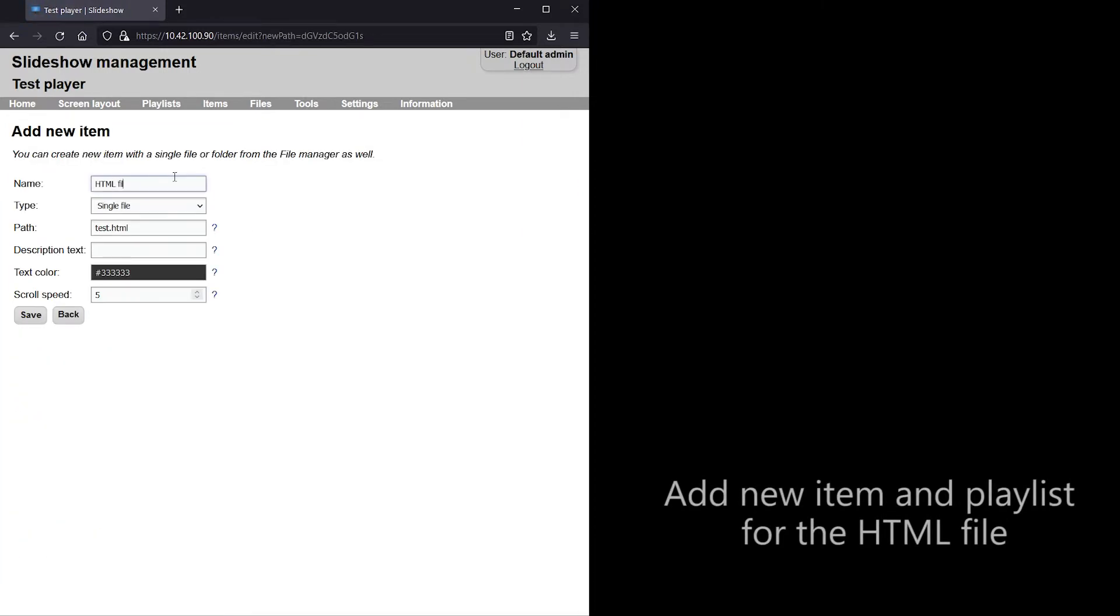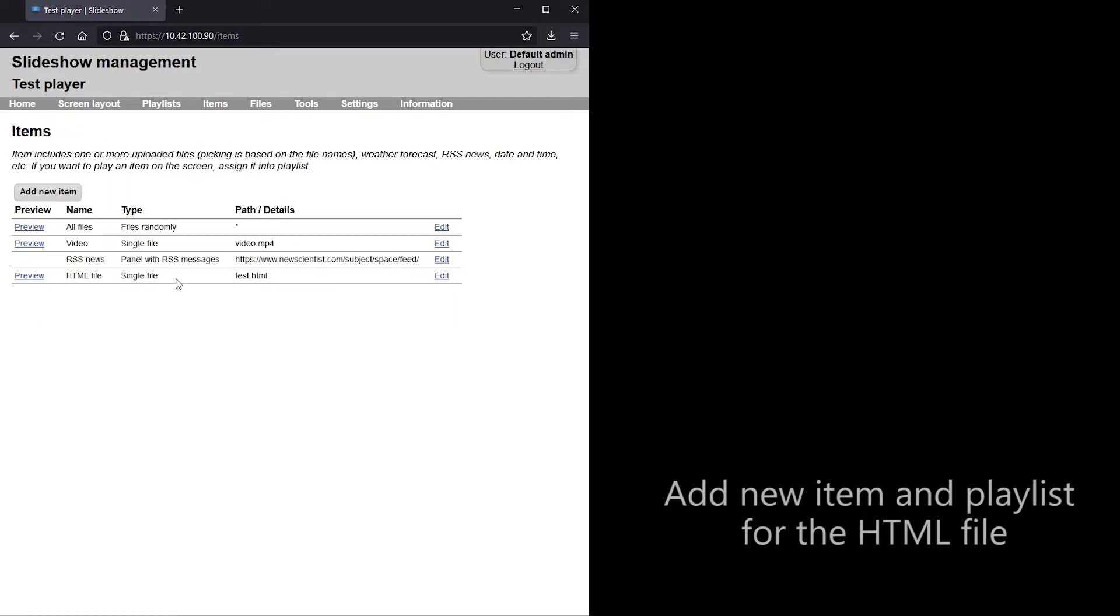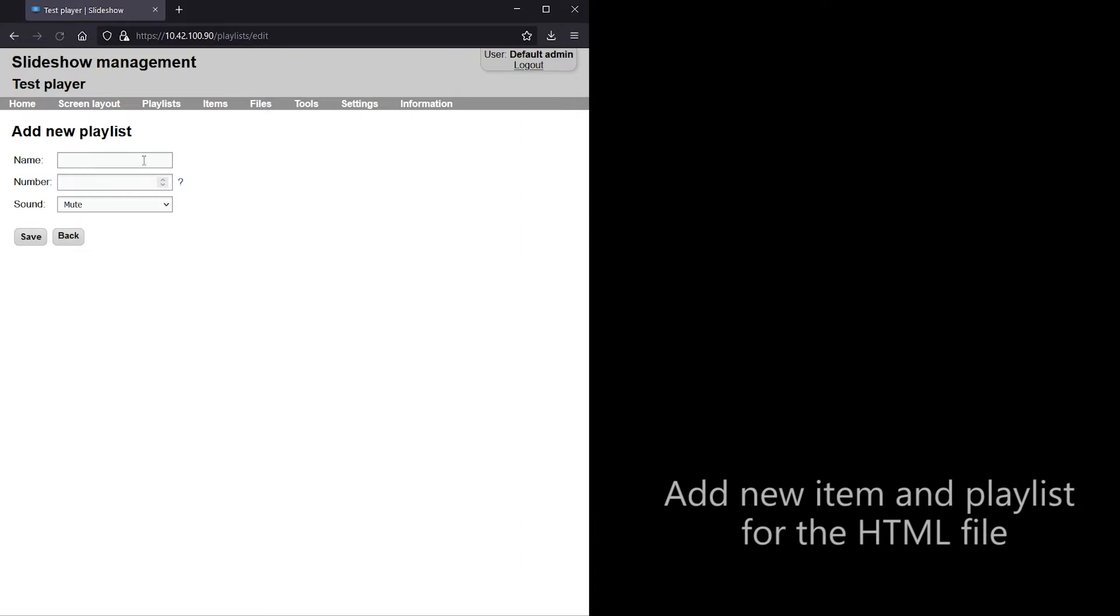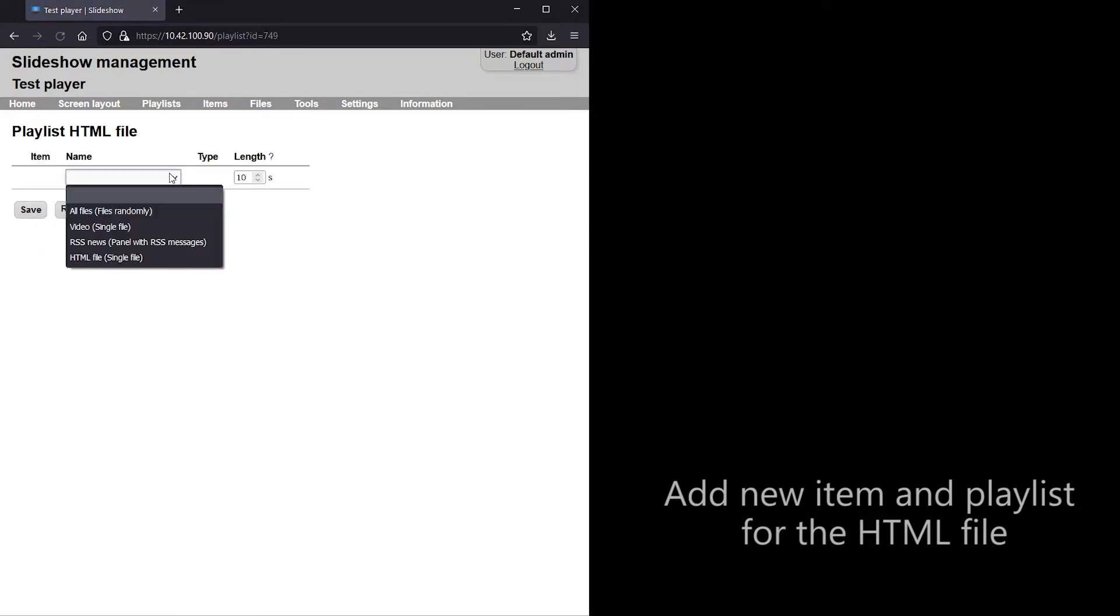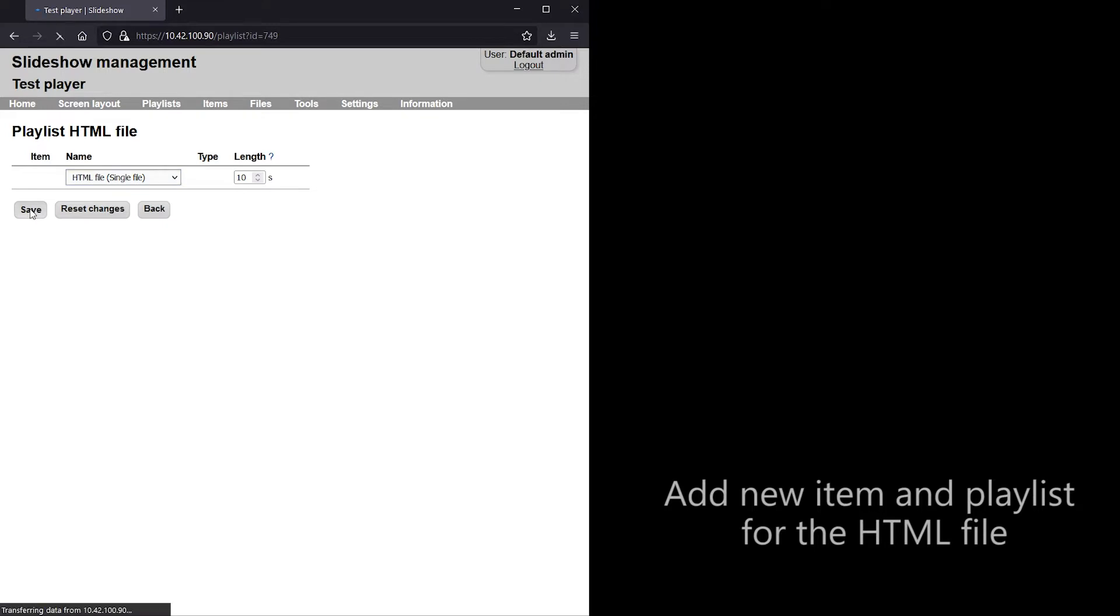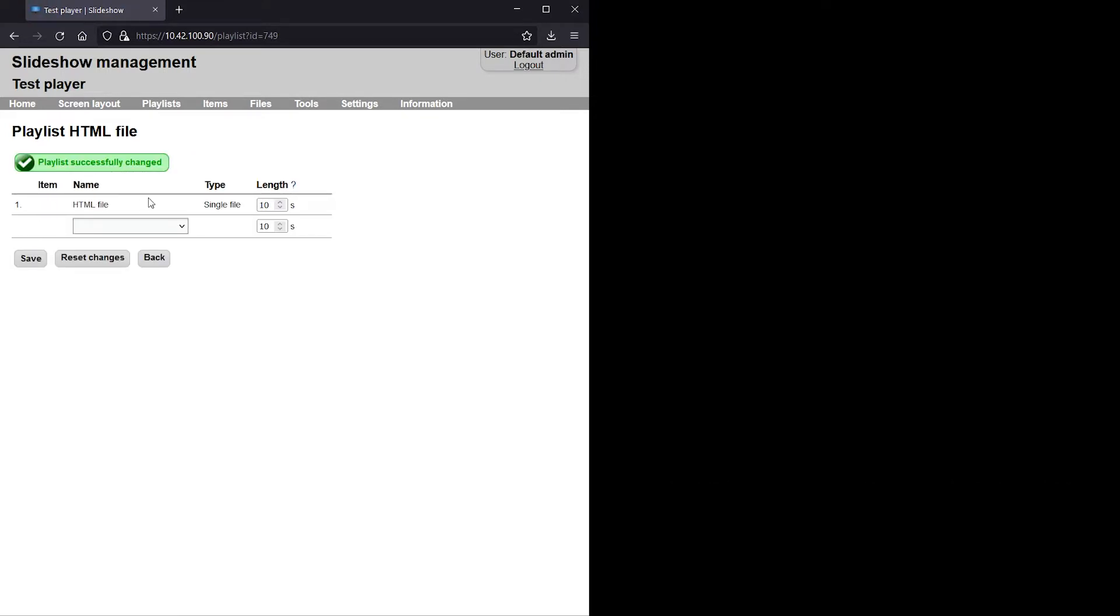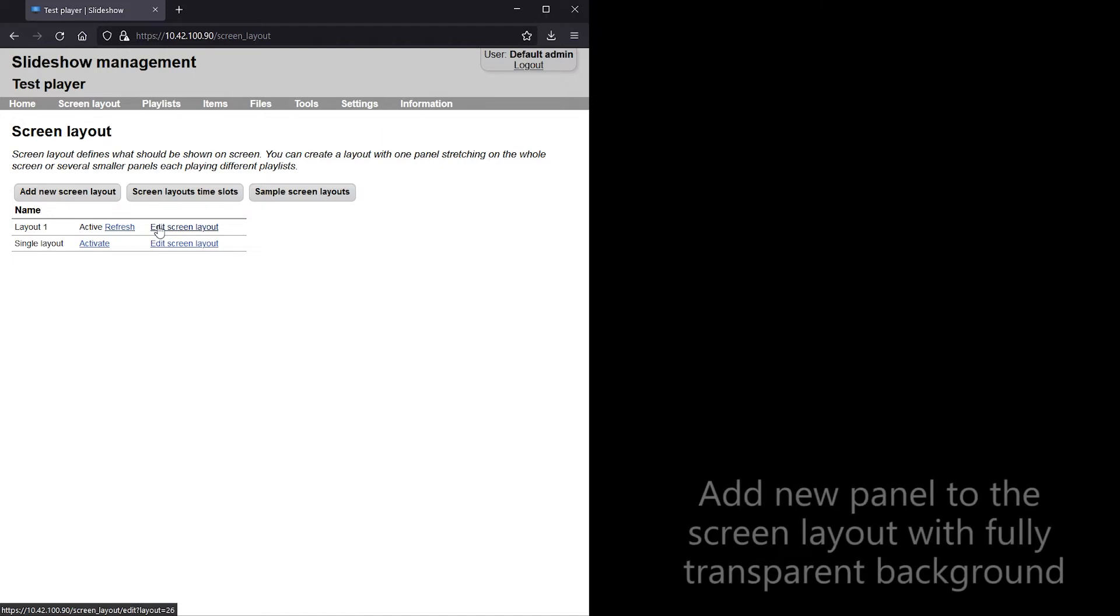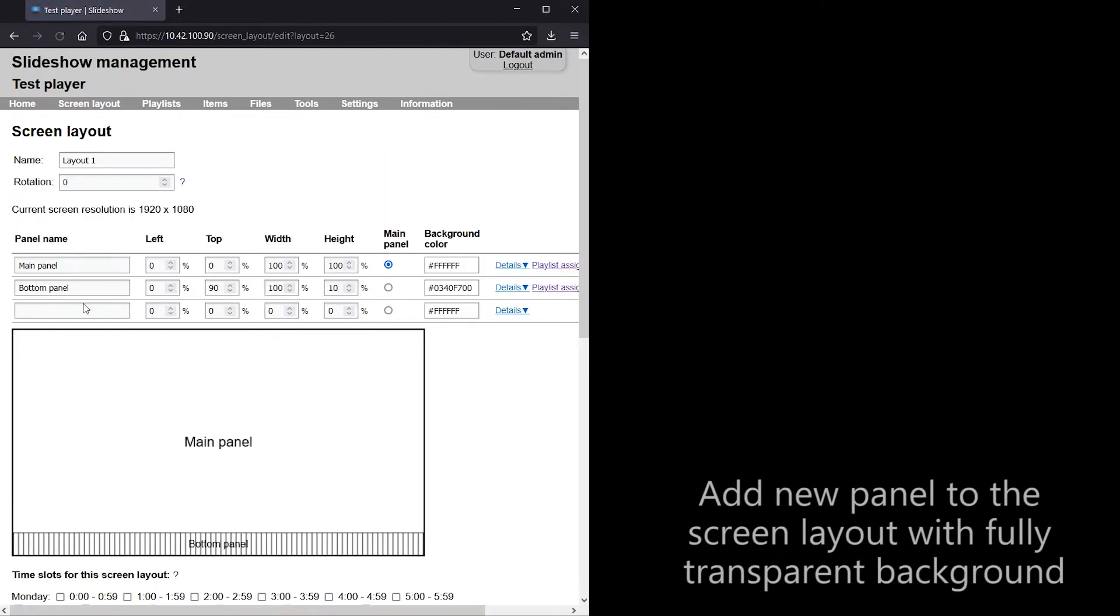If you want, you can also create a new item and playlist for this HTML file, same as with the video file previously. I am going to add a new panel to the screen layout in the top left corner of the screen with fully transparent background.